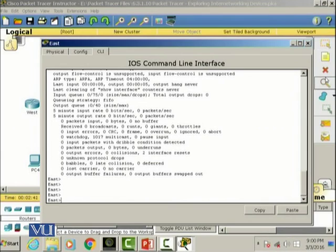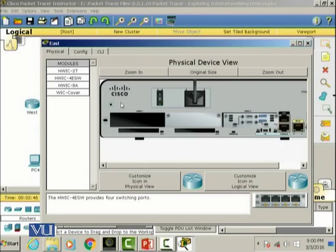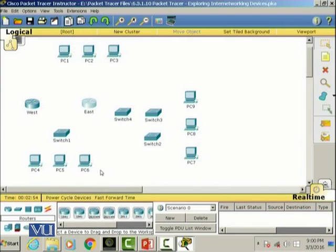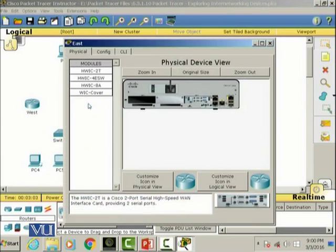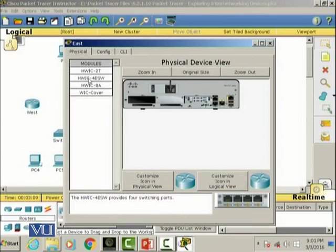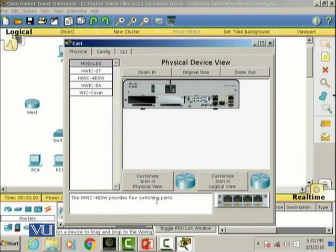Now we can basically add modules depending upon our own criteria. So what if I want these PCs 1, 2, 3 to connect to the east router? I need some slots in this router. So what I can do is I can add a module. If I click on this one it says it's basically an HWIC-4ESW, provides four switching ports. So I can basically add the four switching ports in my router and then connect those PCs together, which basically expands the capabilities of my router.